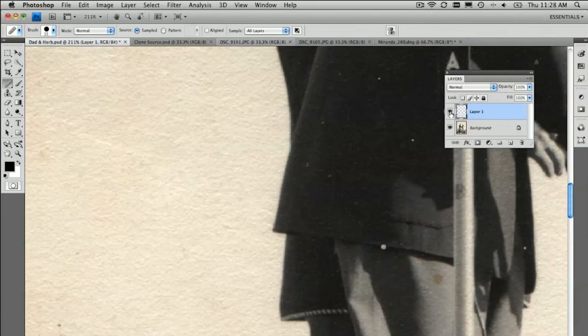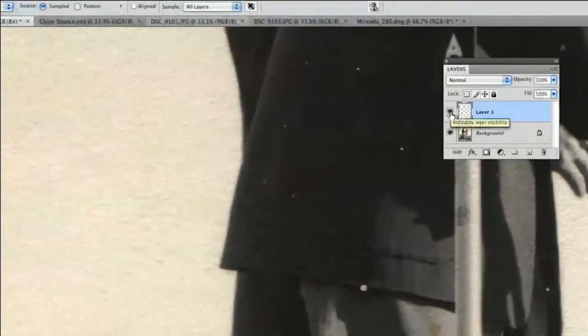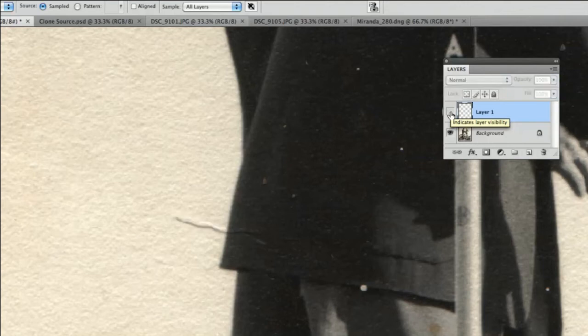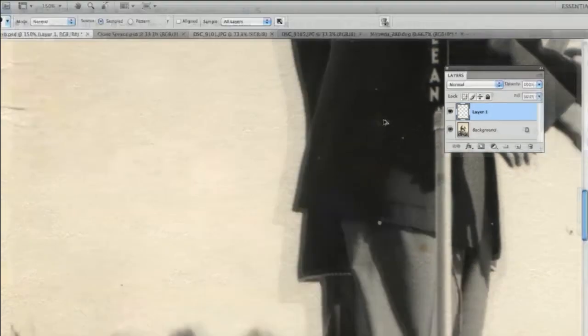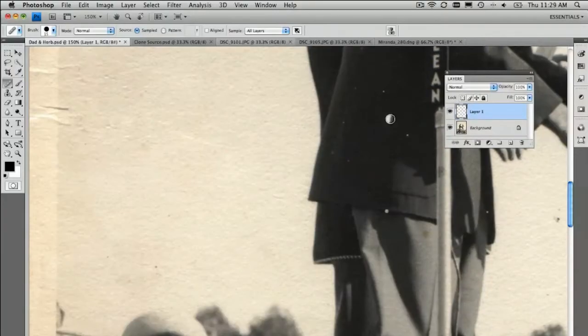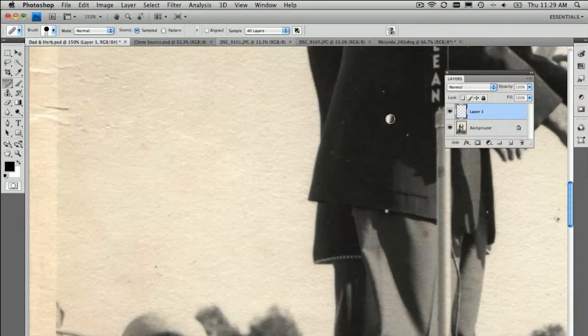And if I turn that layer on and off, let's have a look, the original is still underneath. In a beautiful old photograph like this, you probably want to make sure that you've got the original underneath so you can compare and contrast your work. So, that's a great little tip as well.